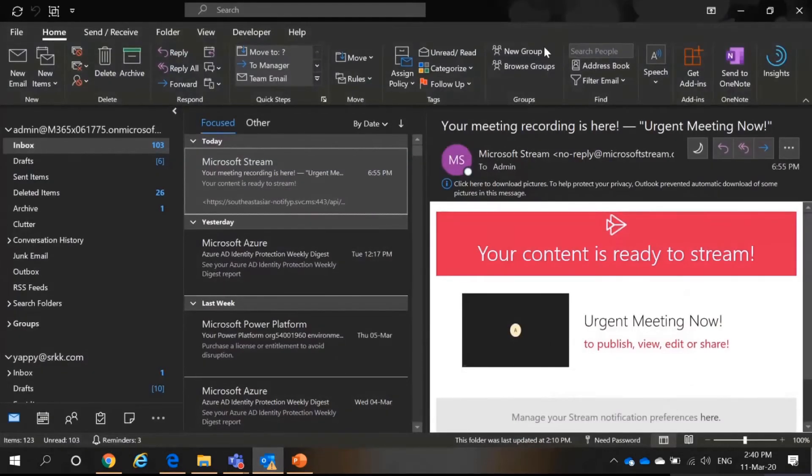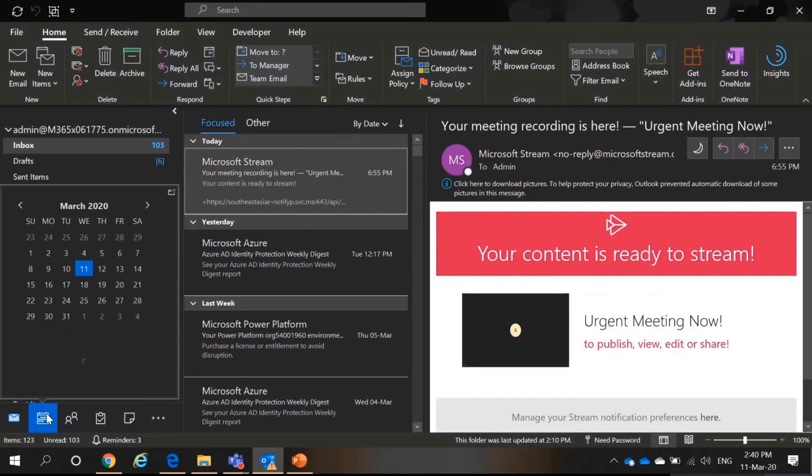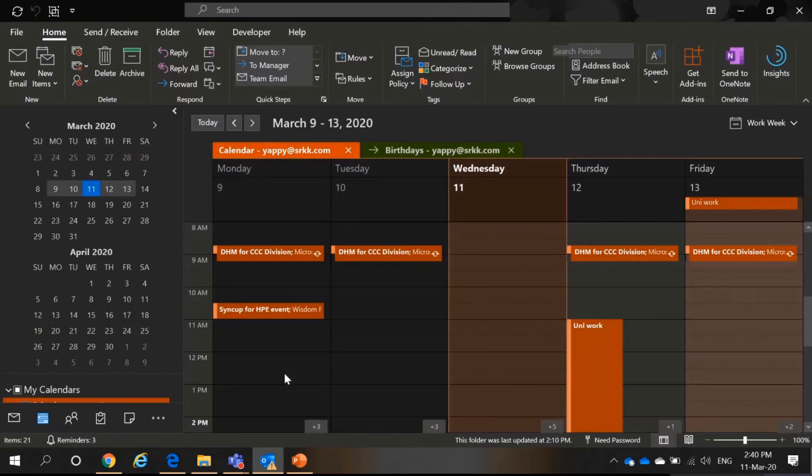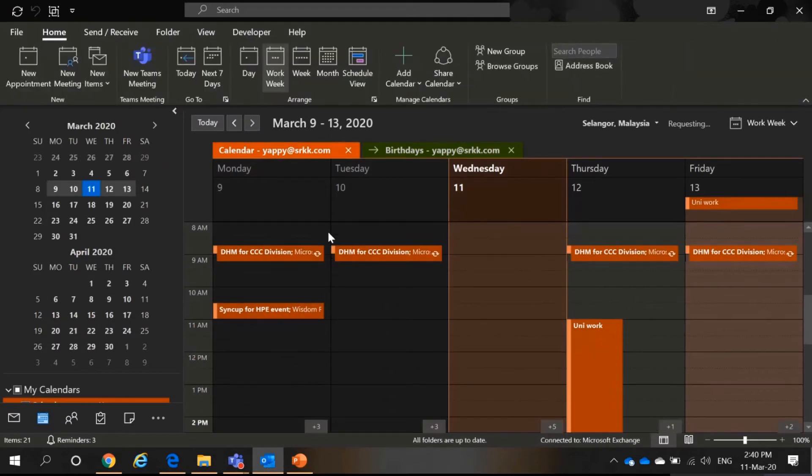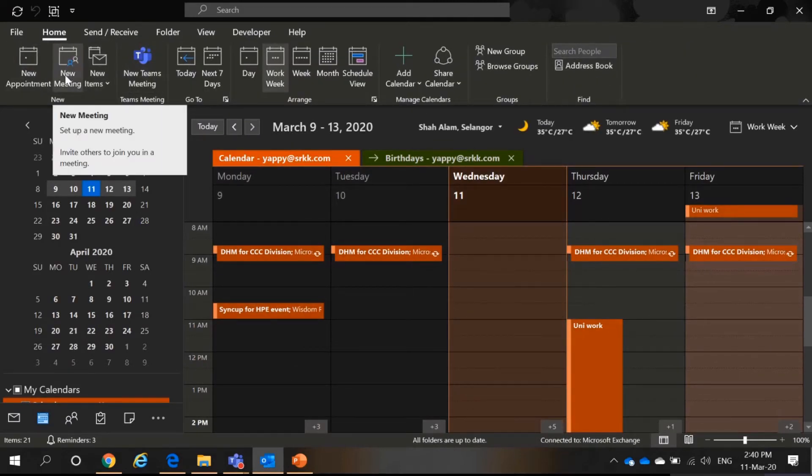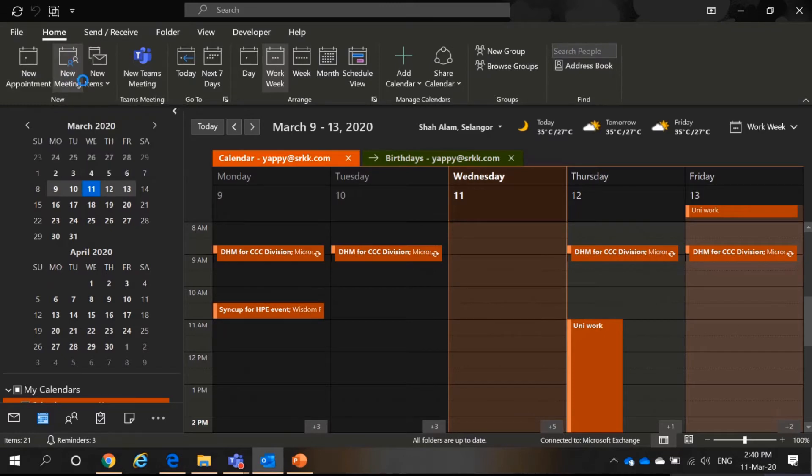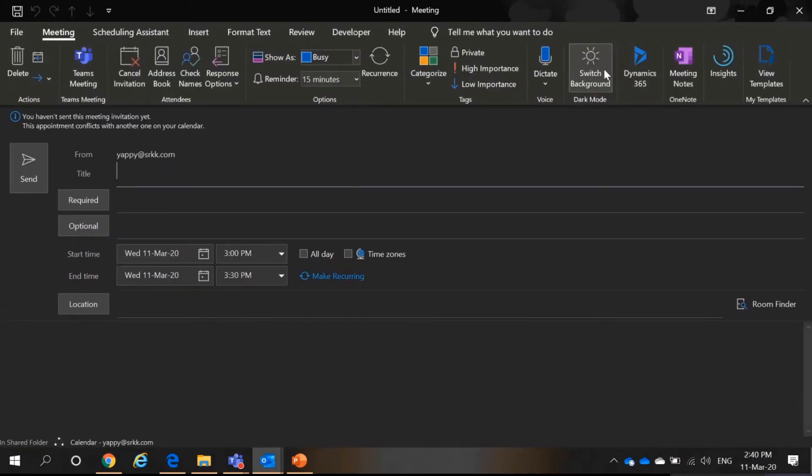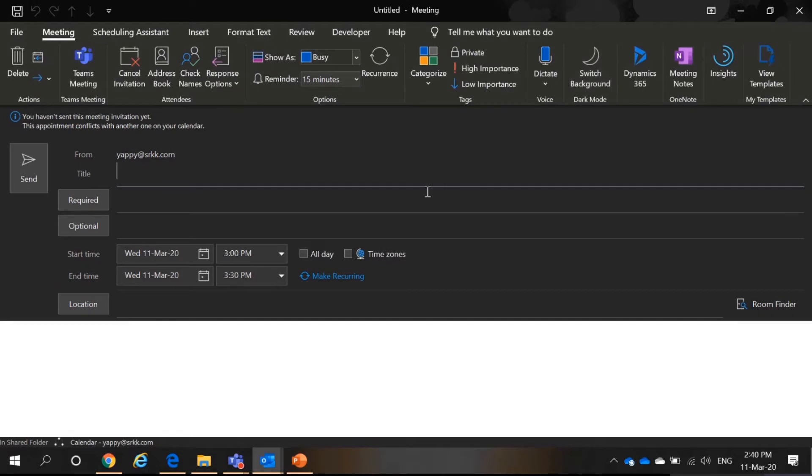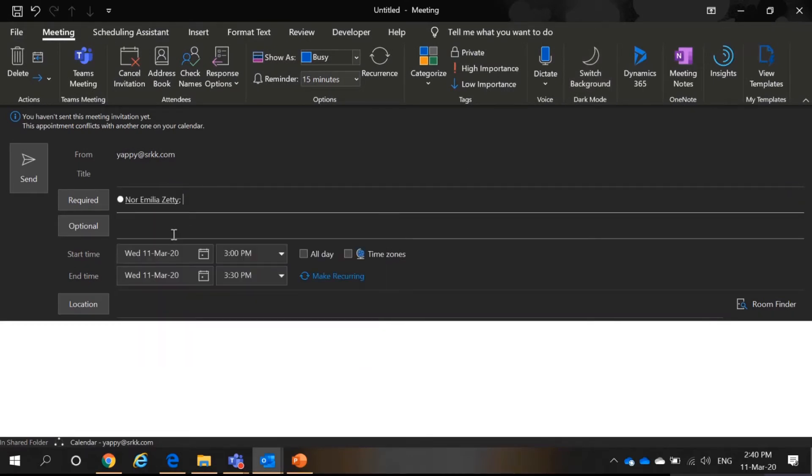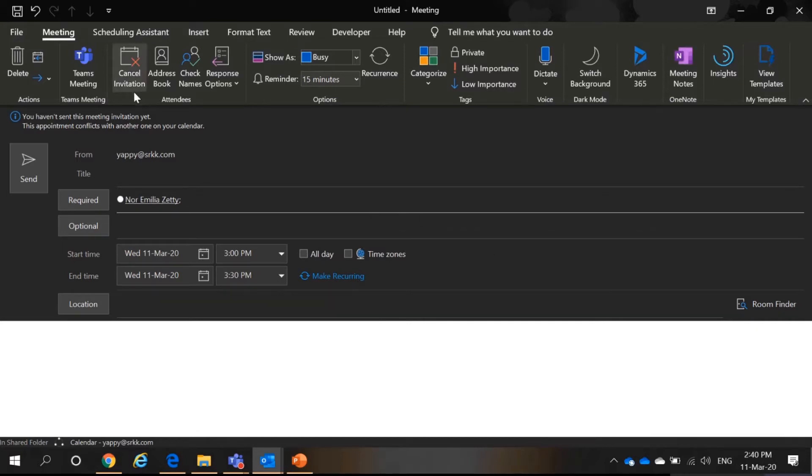For the desktop app. Same thing, however, slightly different. To create a meeting as usual, select new meeting. Then, example, I want my colleague to join. And the next thing, team's meeting. Before team's meeting, scheduling assistant.